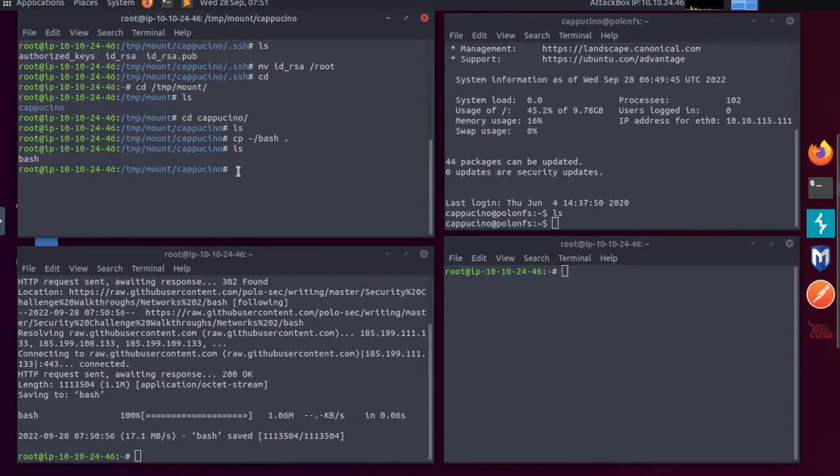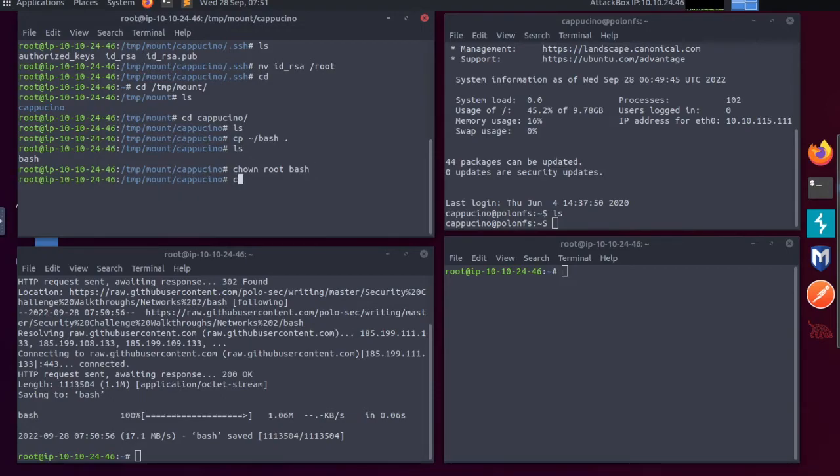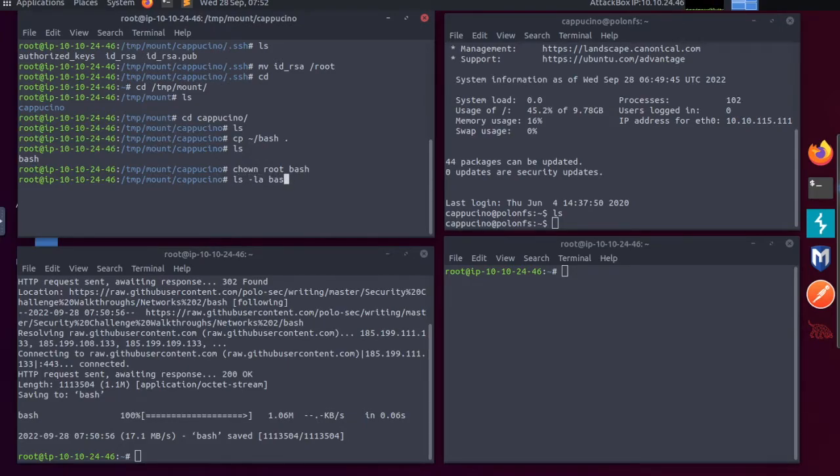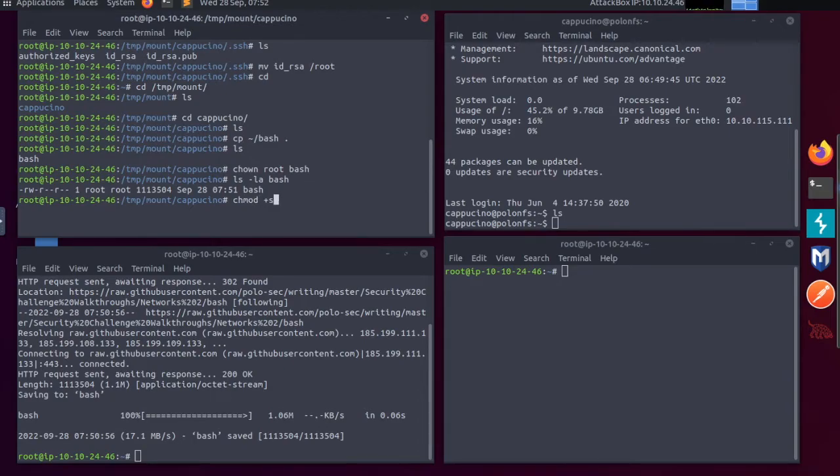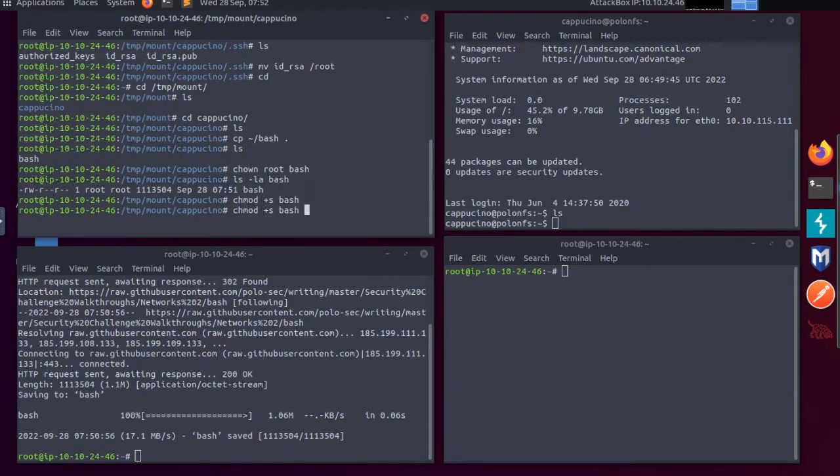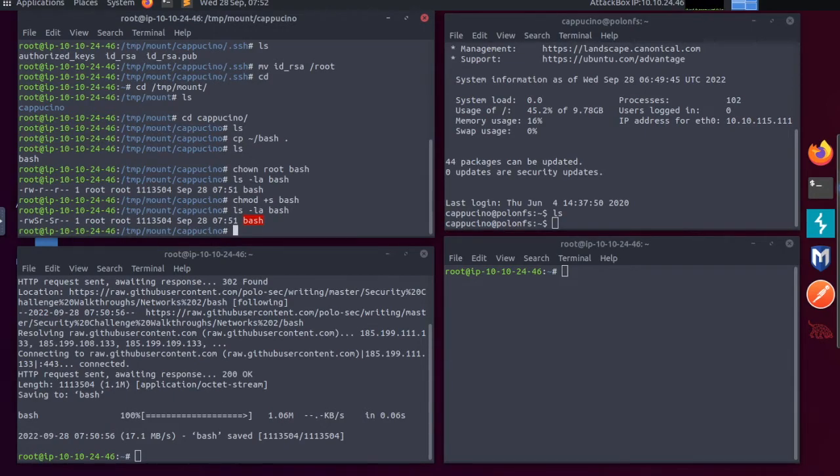I'm going to change ownership to root for bash. chmod +s for bash. But let's just ls -la to see bash. So now you can see the permissions. If I chmod +s, this is adding it in for the bash. And if I hit the ls -la bash again, there you can see we have now the s bits have been included into the permissions.